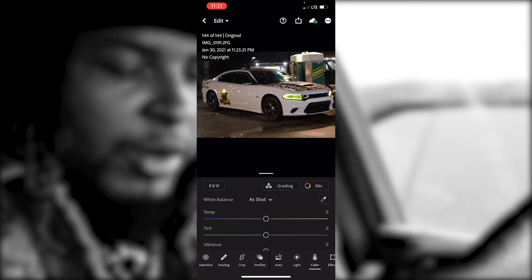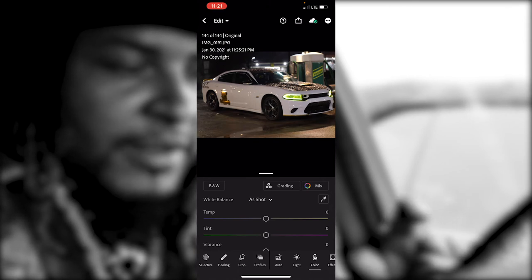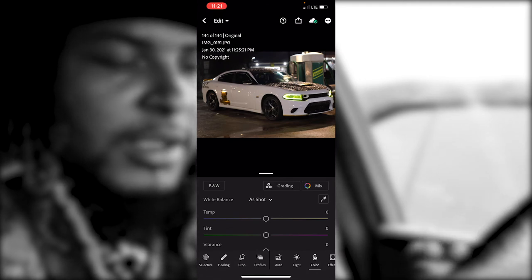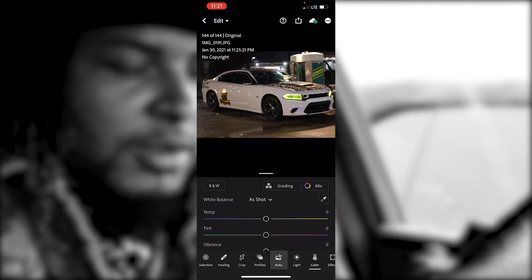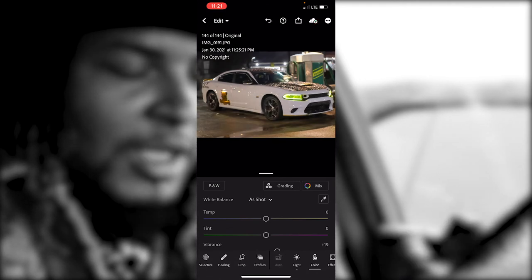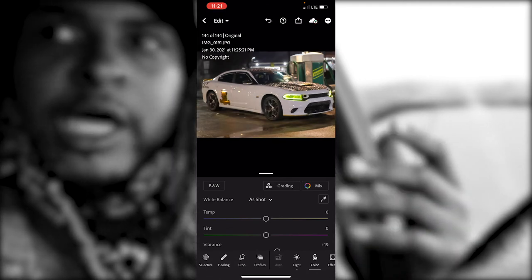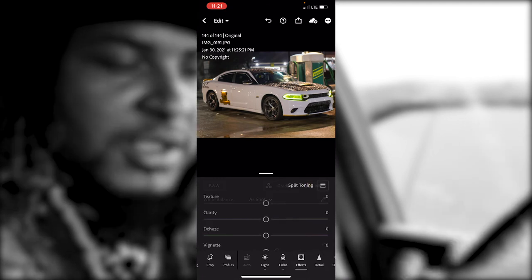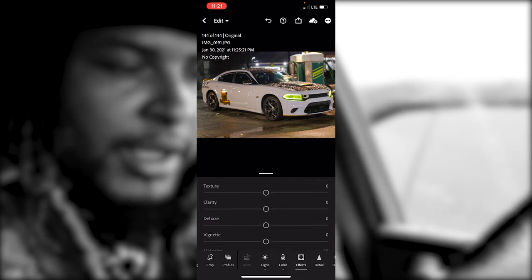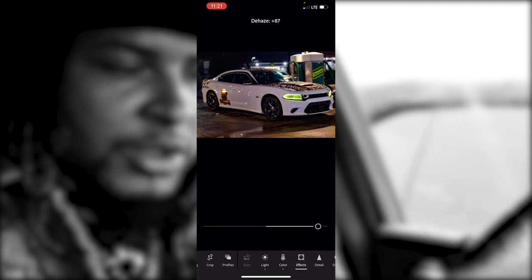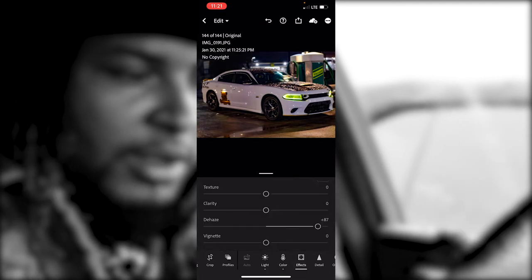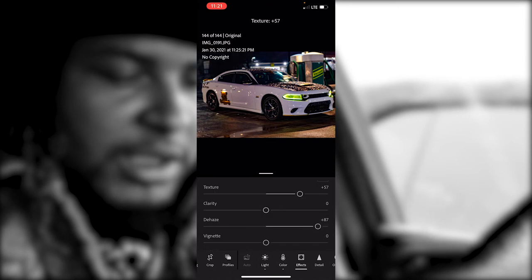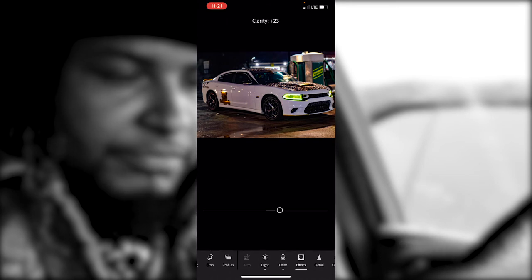I took this next photo and it was out of focus. I'm gonna hit the Auto button — same process. Then go to my Effects and de-haze it. Once you de-haze it, that's really the icing on the cake. Add a little bit of Texture and a little bit of Clarity.